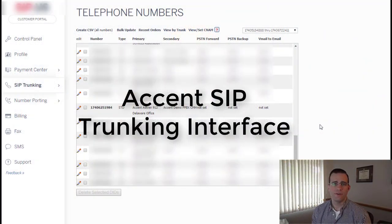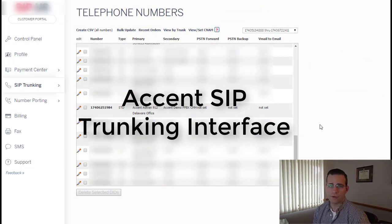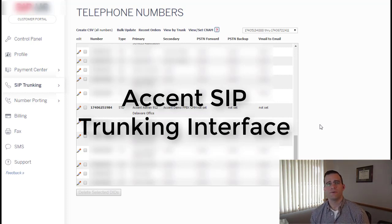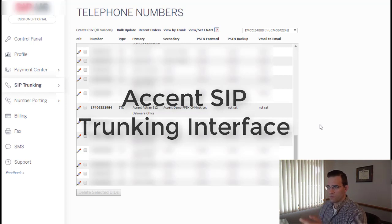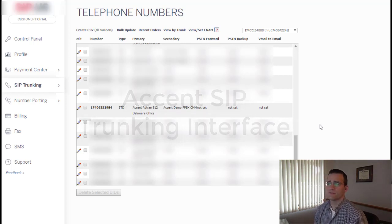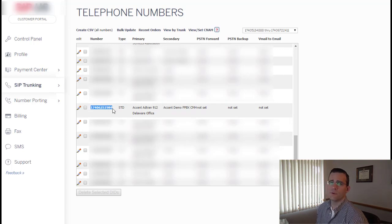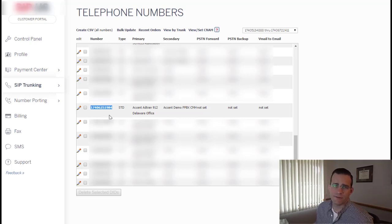The first thing we want to do is give you a little background on our number routing. We'll take a look at our cloud routing portal and go behind the scenes with our cloud telephone number software and trunking software. Looking at the software, we've got the full phone number right here: 1-740-625-1984. That's the DID we're using for our failover demonstration.